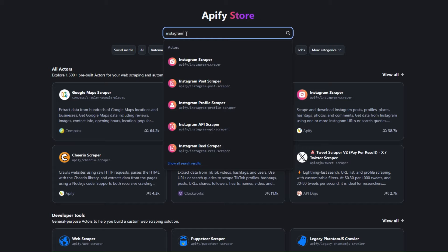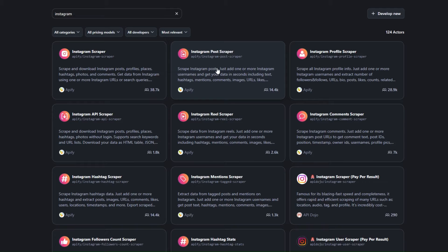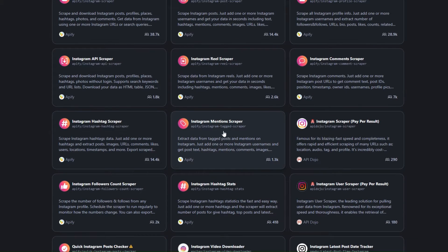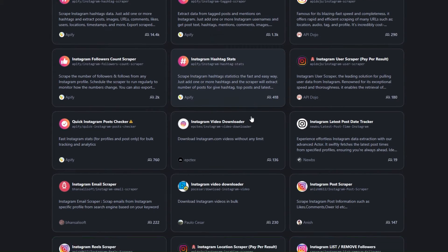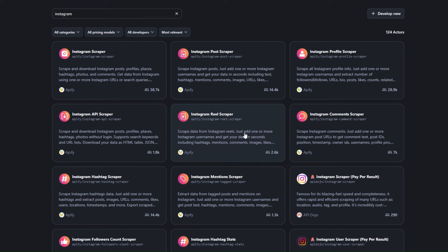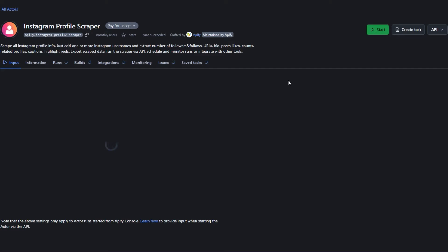If you want to scrape data from Instagram, you can search for Instagram right here and you will see all the different tools you can use. You can scrape posts, profiles, comments, reels, hashtag mentions, emails, videos, and more. In our case, we are scraping Instagram profiles, so we're going to choose the Instagram Profile Scraper.